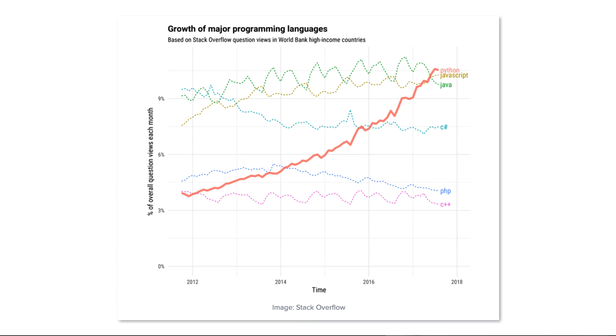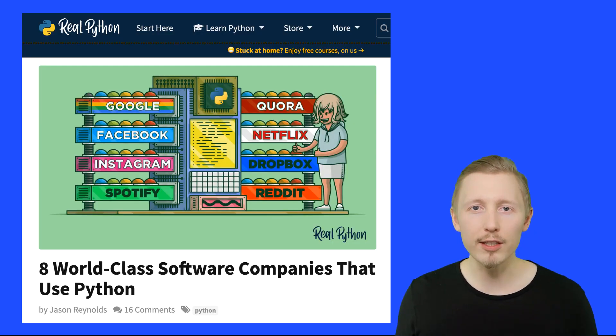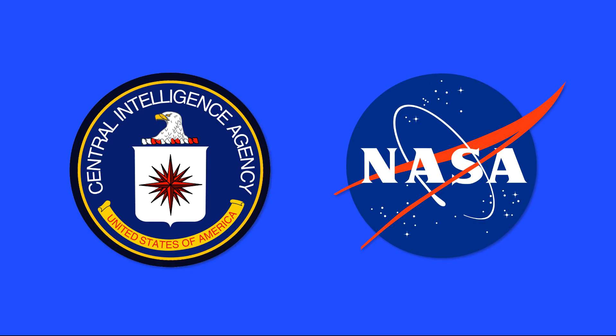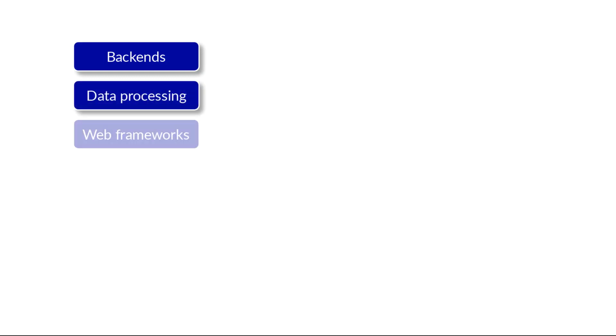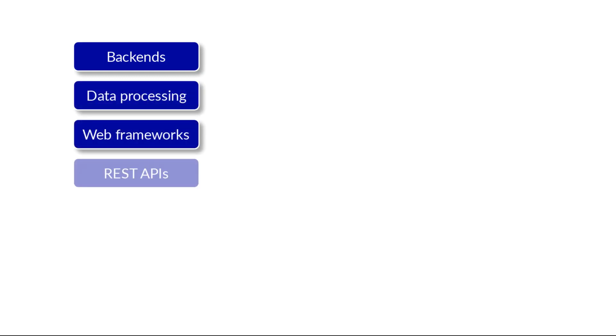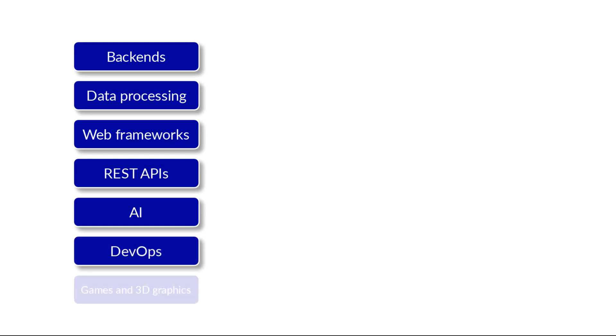The Python programming language has taken the world by storm. Everyone from tech giants to startups to governments are using it to build powerful tools we use every day. With Python you can create backends for applications, process data, build websites, create REST APIs, artificial intelligence—the list is endless.